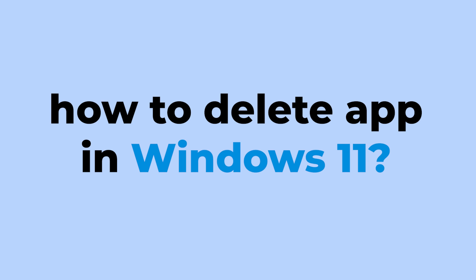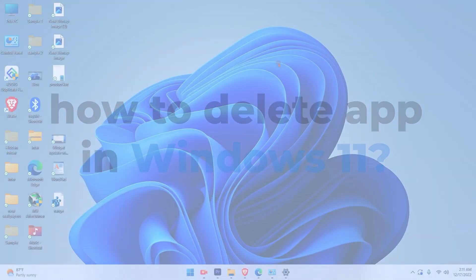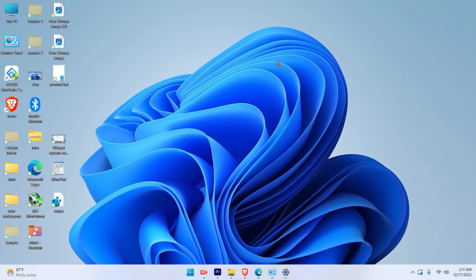How to delete app in Windows 11. So let's get started. In Windows 11 there are two methods where we can delete the applications. I'll show you the first method.